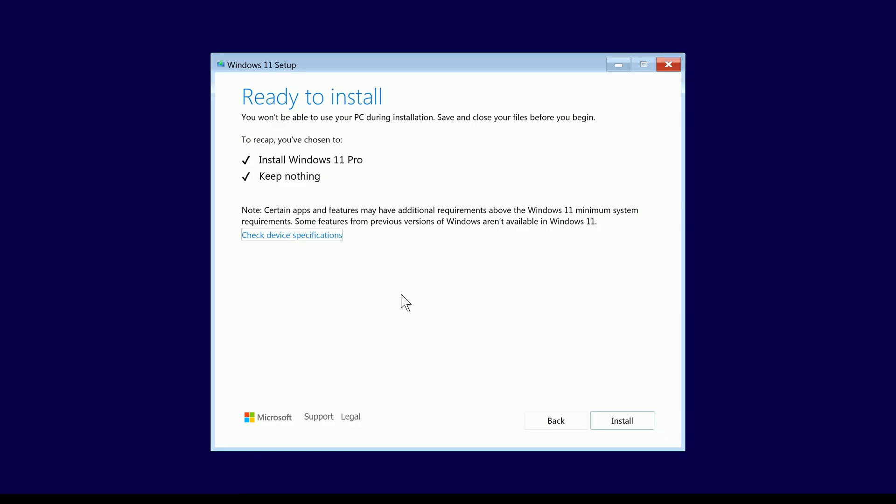And there we go, now as you can see when we get to this point in the Windows 11 setup, it now detects our Windows 11 Pro key inside of our PID file, and it will now install Windows 11 Pro from the installation USB.